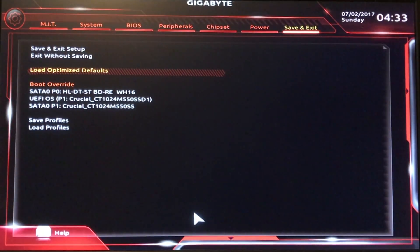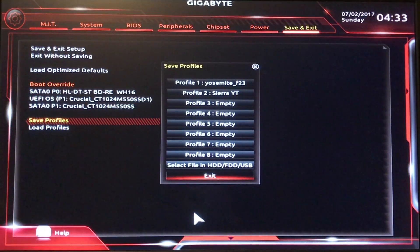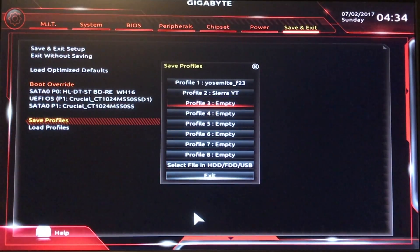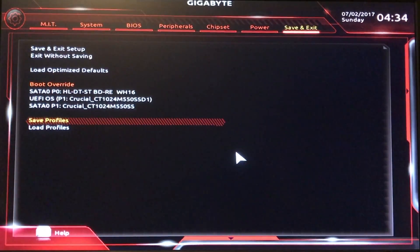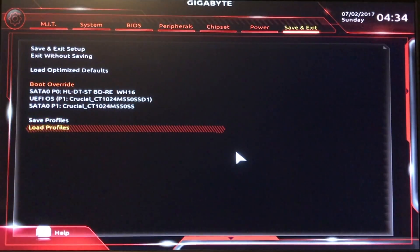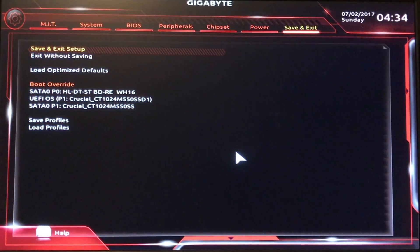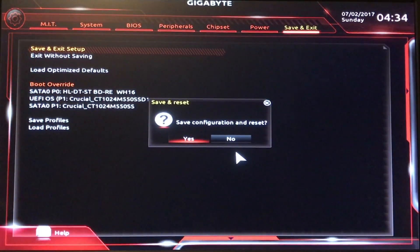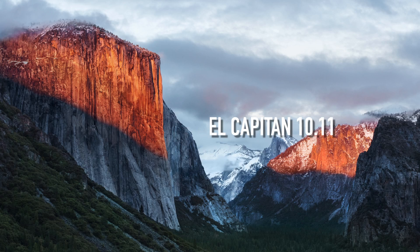Then we go to Save and Exit. Let's save this profile — I've got an empty slot and I'll call it Sierra YouTube. So if I have any issues later on when I do some additional tweaking, I can go back to Load Profiles and choose Sierra YouTube. I'm going to Save and Exit Setup — Save Configuration and Reset — Yes. And that's your BIOS settings for Sierra, El Capitan, and this will also work with Yosemite Clover bootloader and Yosemite Chimera bootloader.